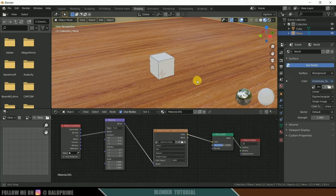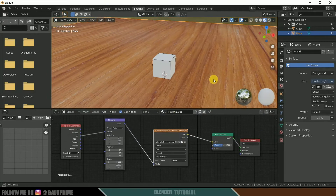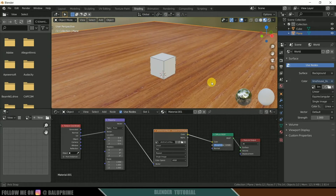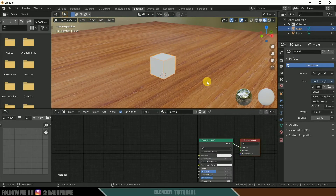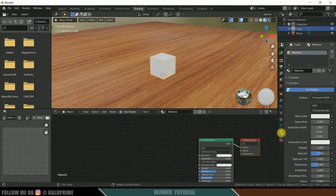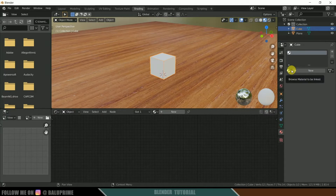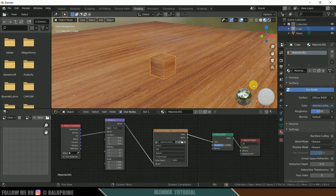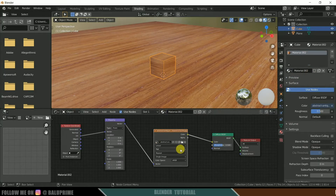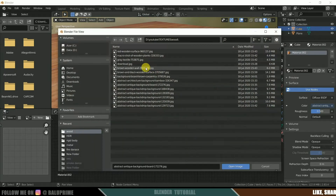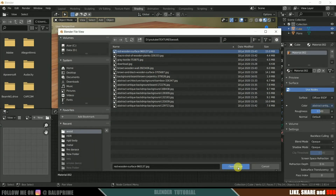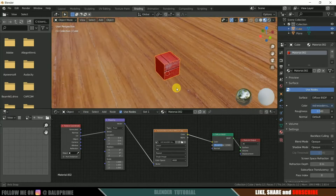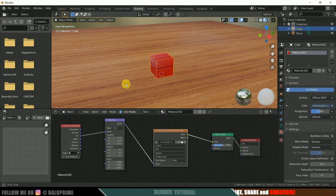We got this plywood texture onto the plane. Now let's apply a texture onto the cube. Click on the material properties, delete the existing material, click on the dropdown box and select Material One. Click on the number to make it a new single-user copy, then select the texture you want. We now have our texture applied onto the cube as well.